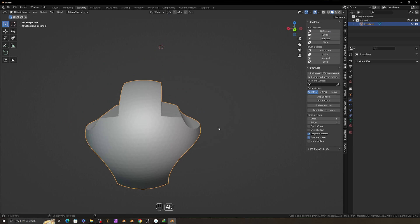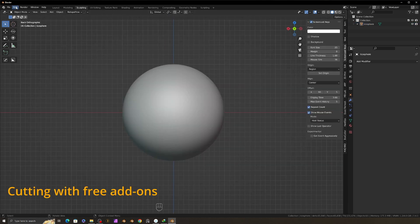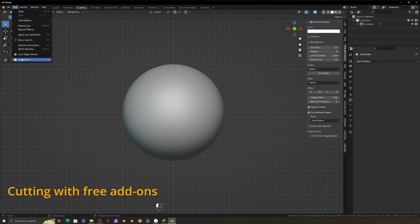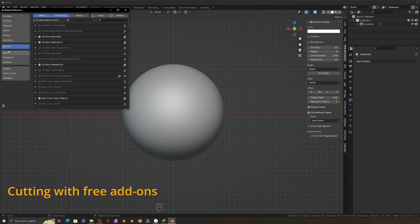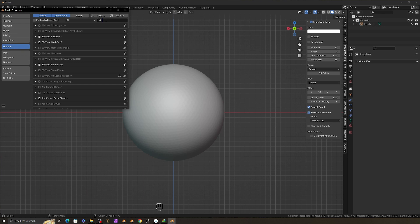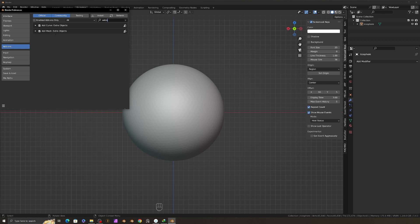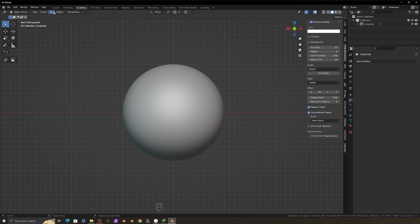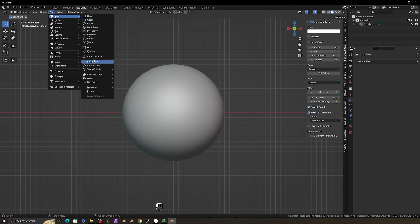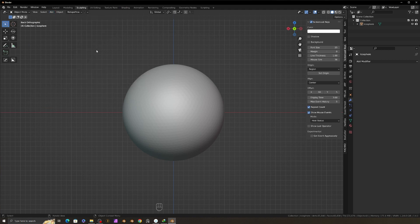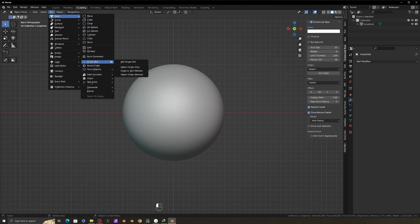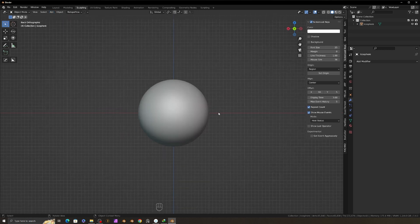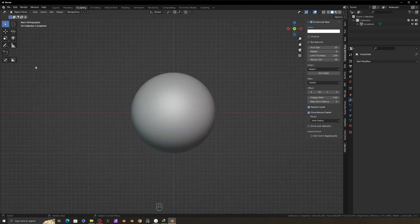We will use boolean method to cut like this in Blender. You will need to activate two free addons. Go to Edit, Preferences, Add-on tab and search for extra. Activate the addon Mesh Extra Objects, and also activate Add Mesh. We got many extra objects at the add mesh menu and I will use the single vertex.